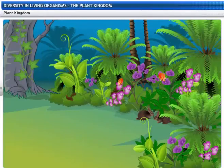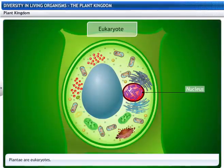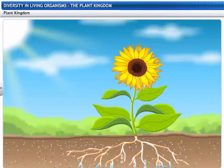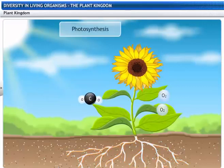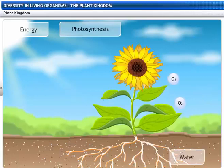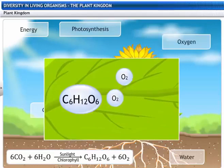Members of the plant kingdom are called Plantae. They are set apart from other organisms by two unique characteristics. They use chlorophyll for photosynthesis to make their own food. Photosynthesis is the process by which plants use energy from the sun to convert water and carbon dioxide into sugar and release oxygen into the atmosphere.